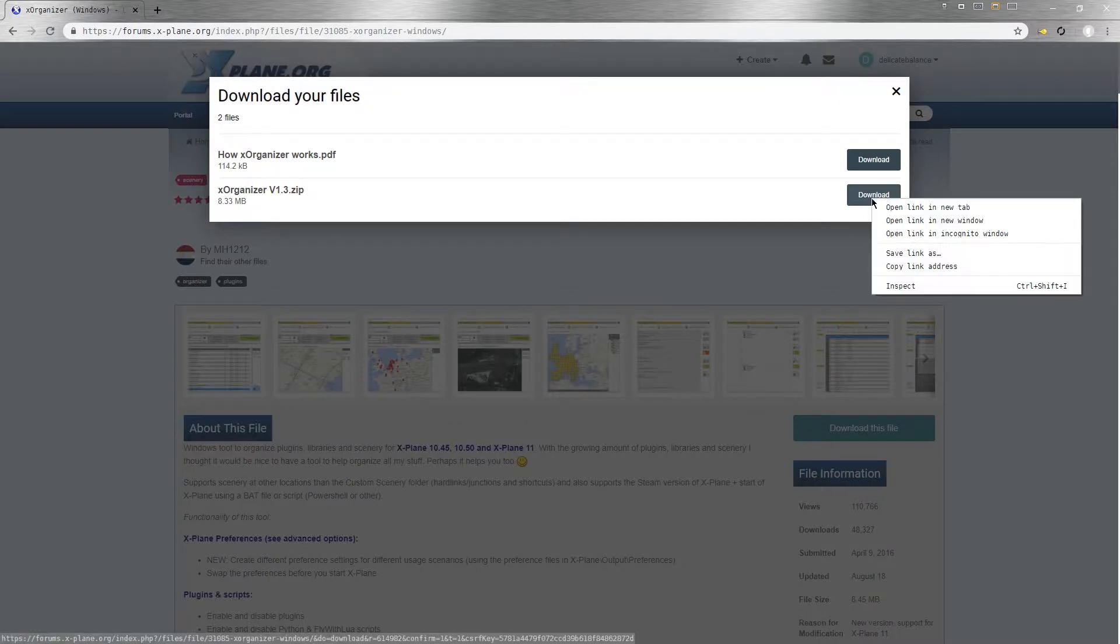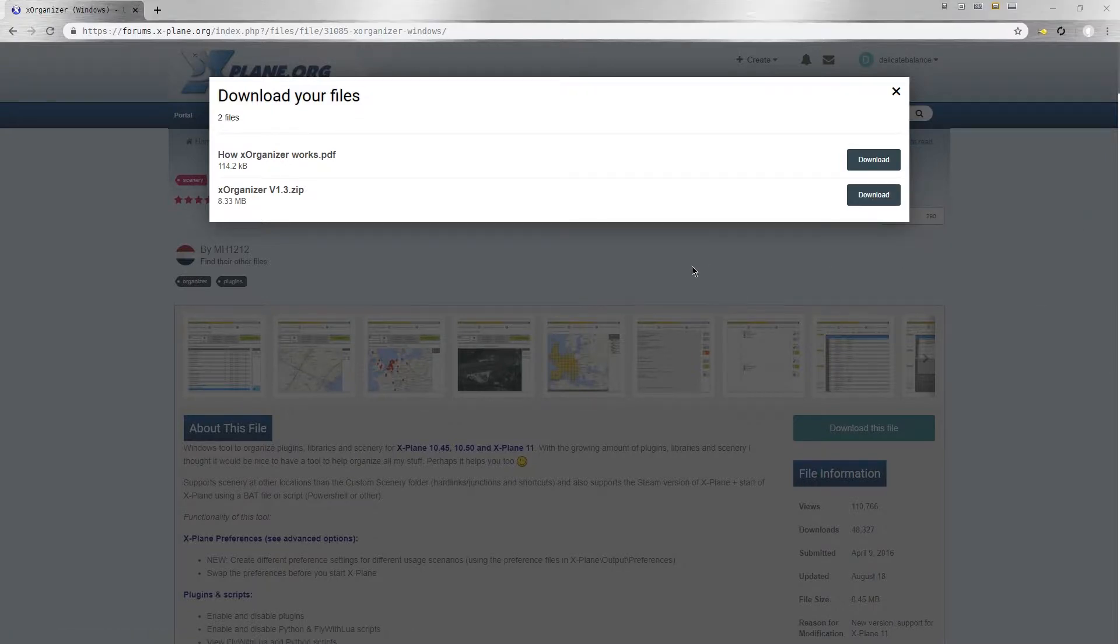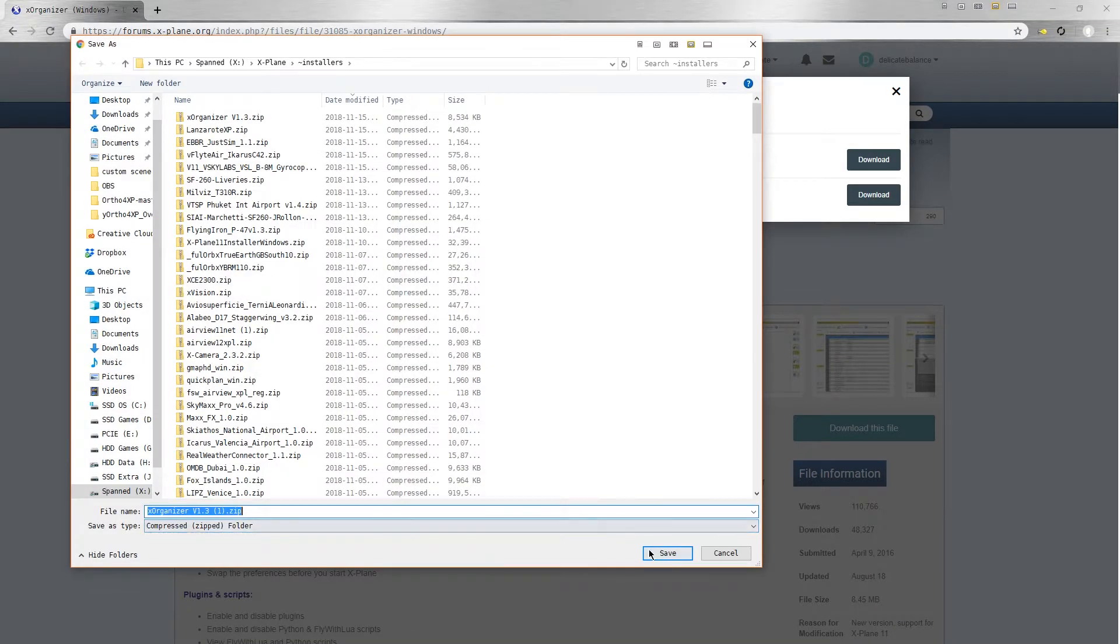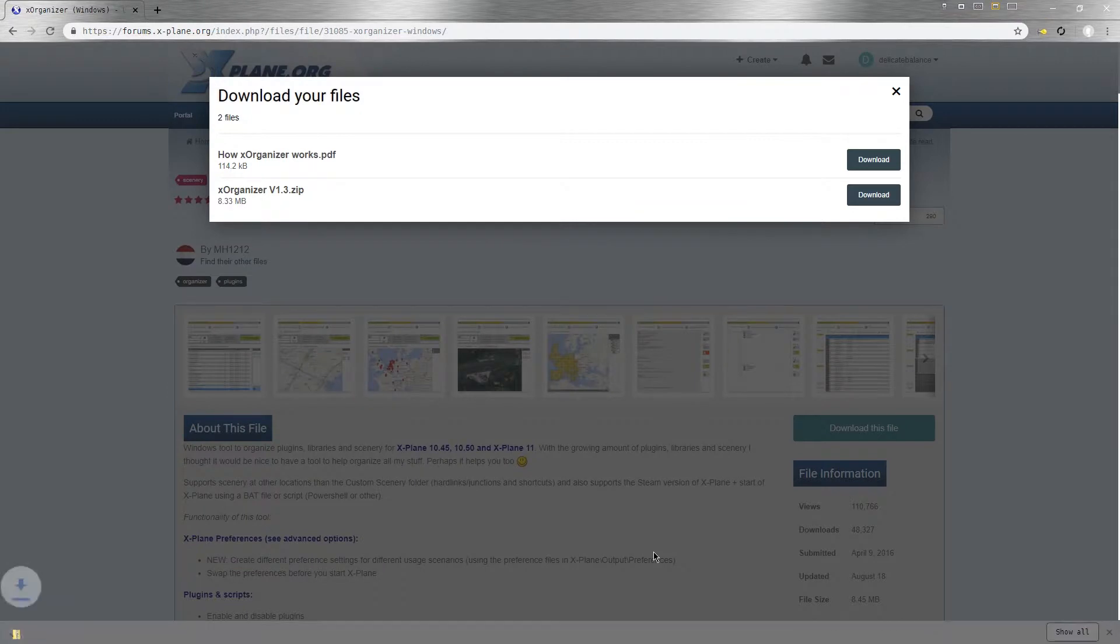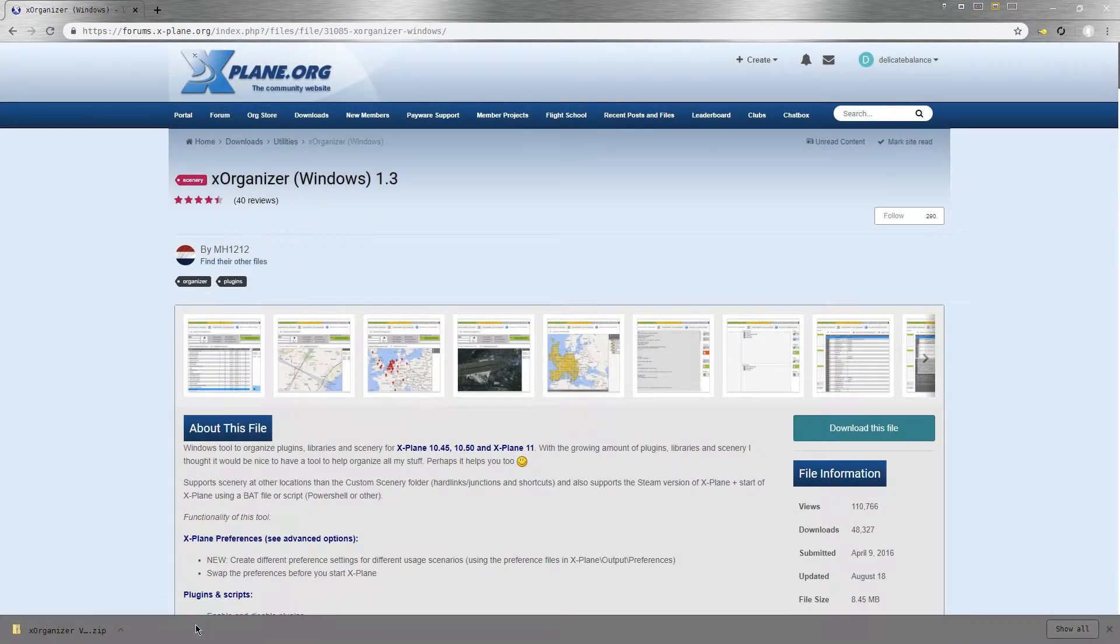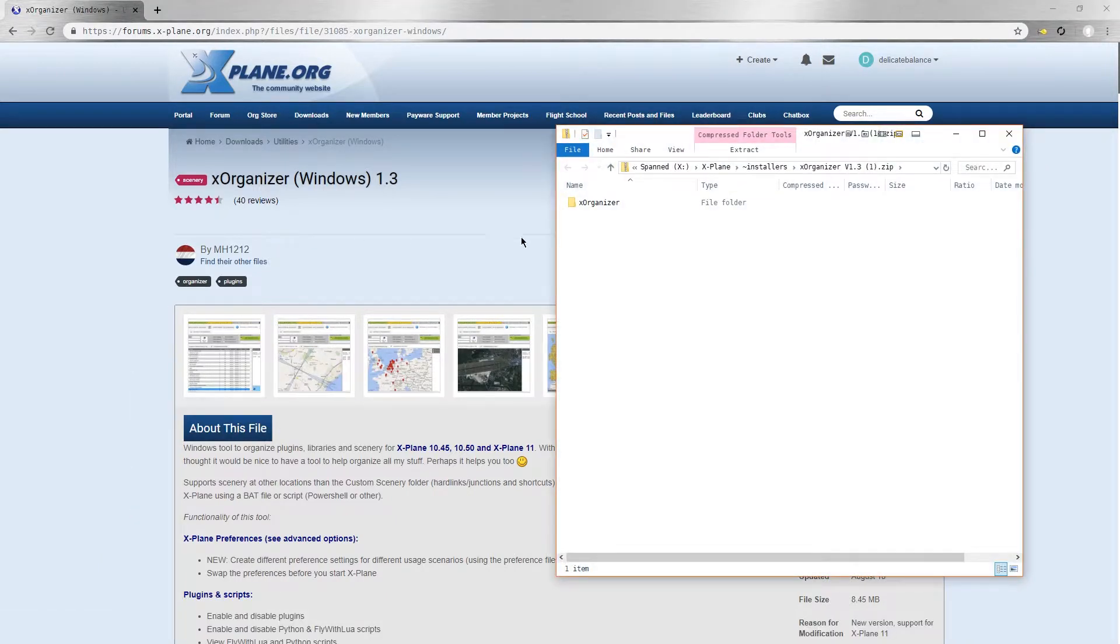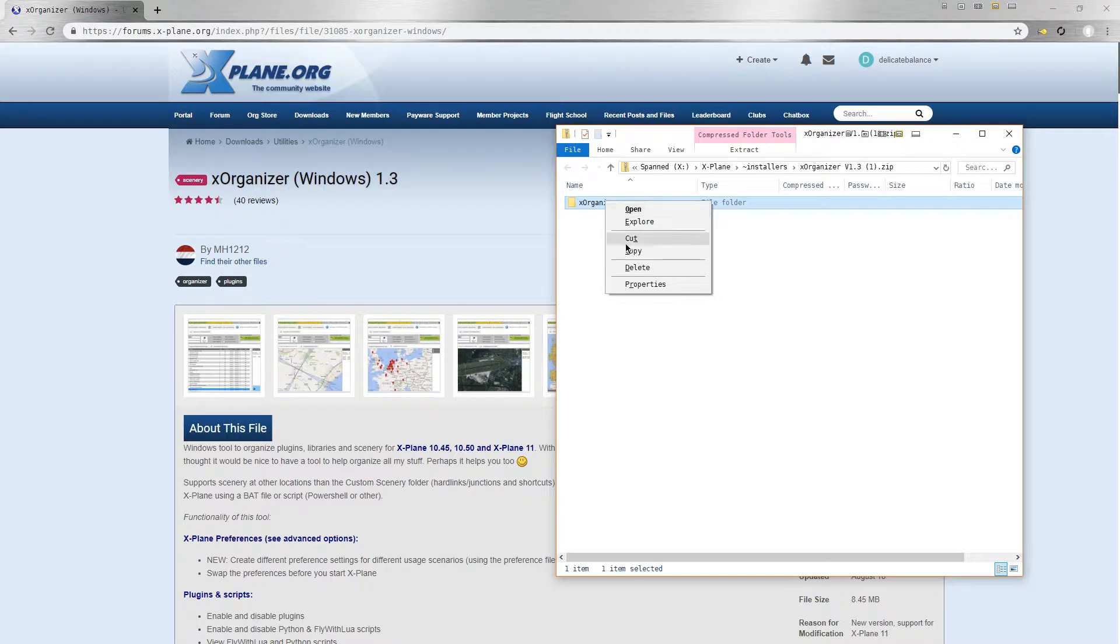Then I'm going to save this with my other X-Plane files. So I've right-clicked and I'm going to choose save link as. Now I'm going to go ahead and open that. It's a zip file, so I'm now going to copy the contents of the zip file.